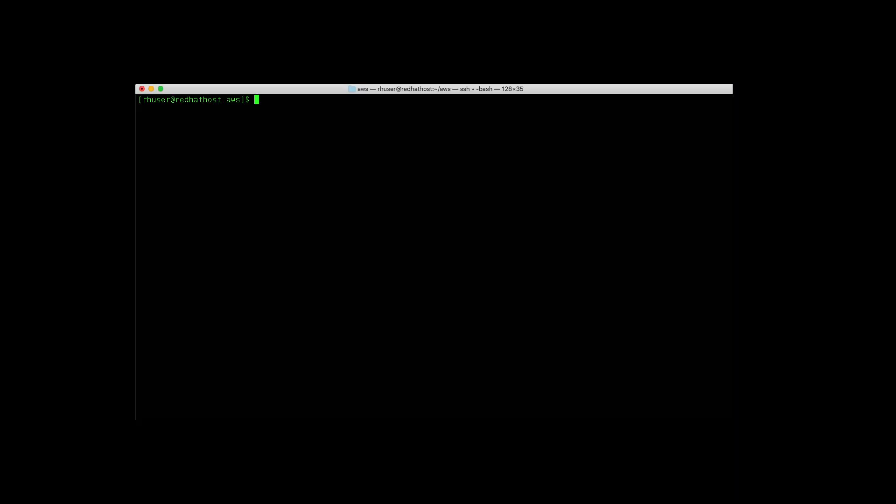Okay, let's go ahead and uninstall it. And we can delete the route.